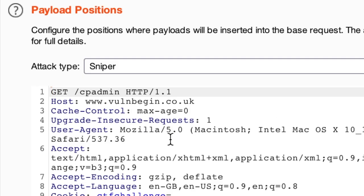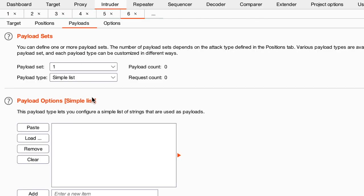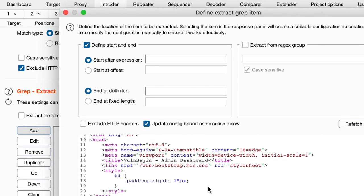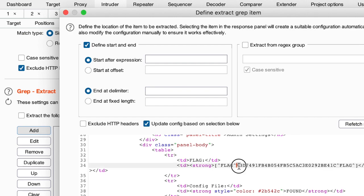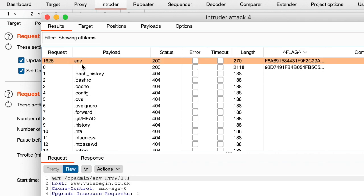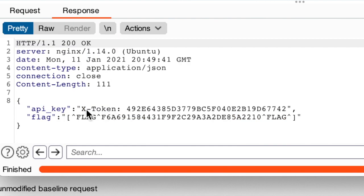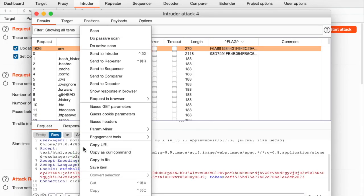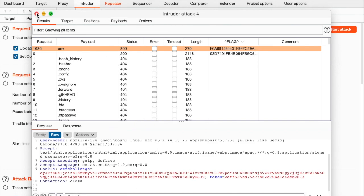For payloads I'll use the directory wordlist, paste it in, and extract the response to detect any different page content. We hit start and get another directory called /env which contains the API key and a flag! Let's send this to the Repeater to understand what's happening. We are already authenticated as user admin, and when we send the request we get the response. If I change the token and send it back, I get page not found — so we need to be authenticated as admin first.